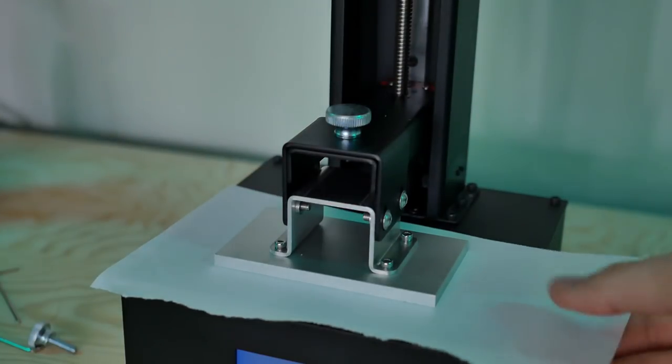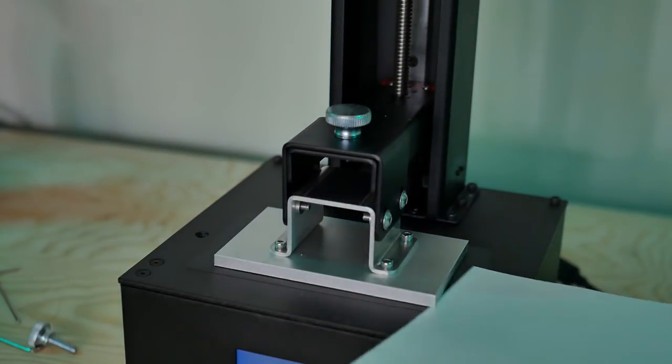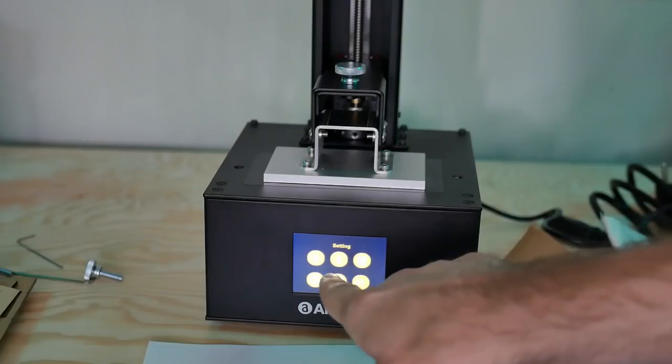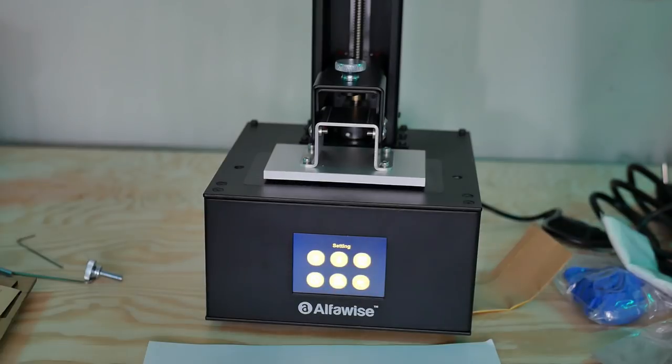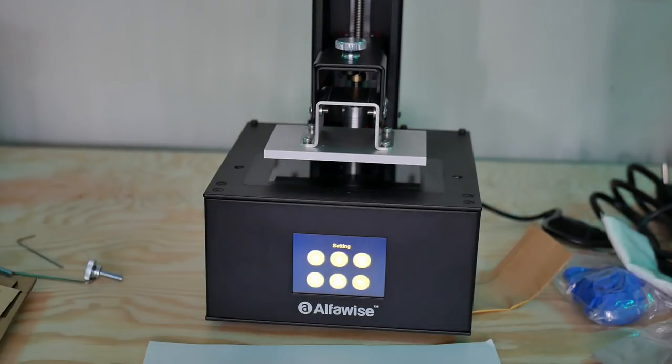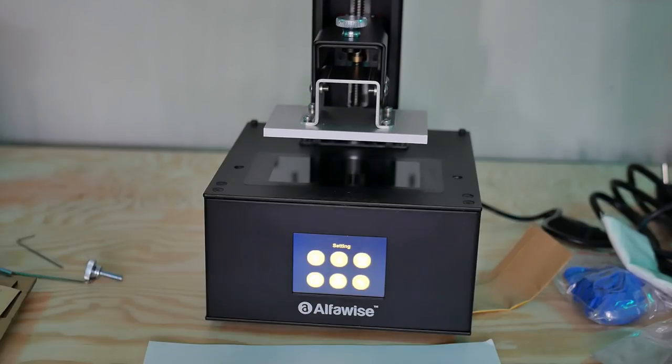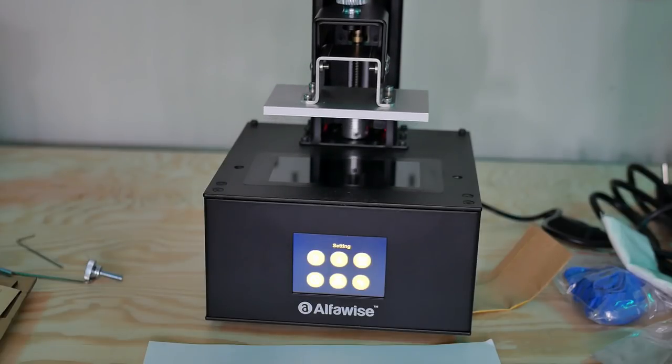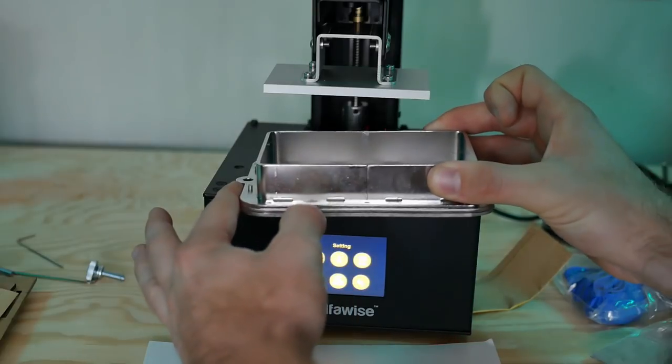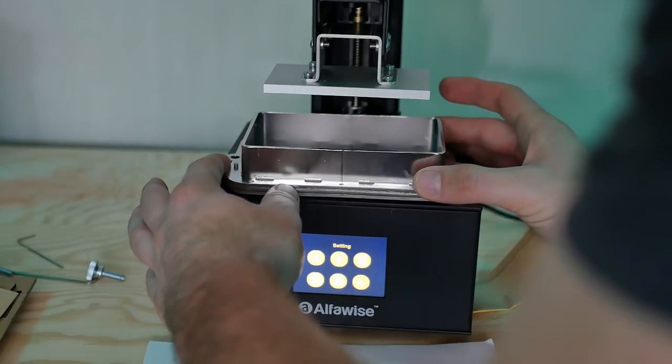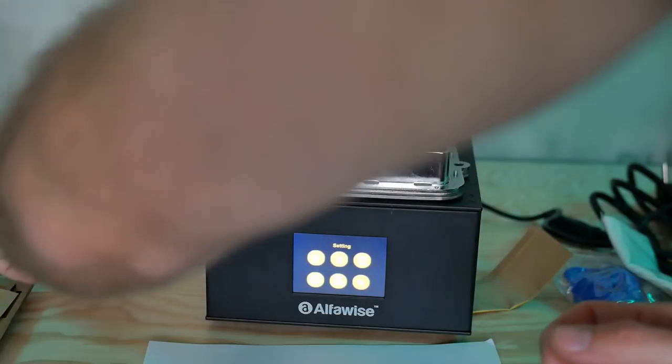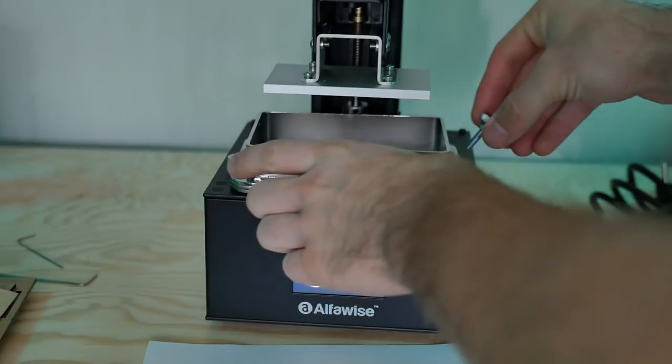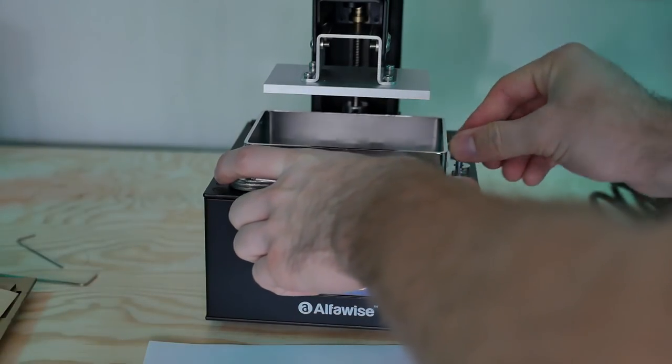When removing the paper you should feel the build plate having some resistance because it is nice and close, but it shouldn't tear the paper. You shouldn't have to put too much force to remove it. Once that was done I went ahead and raised up the build plate again, placed the vat that I had previously removed back into its place and used those two same screws to clamp it down.